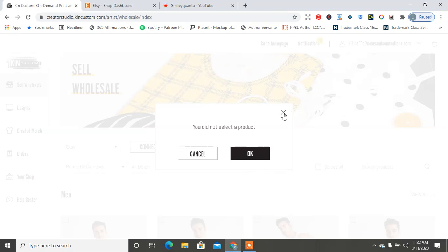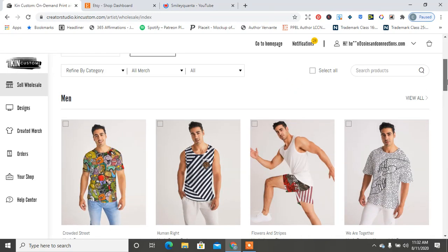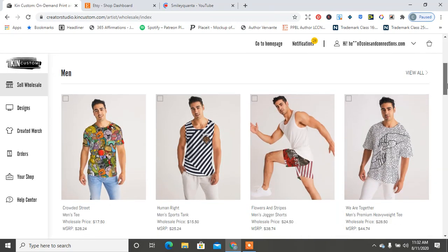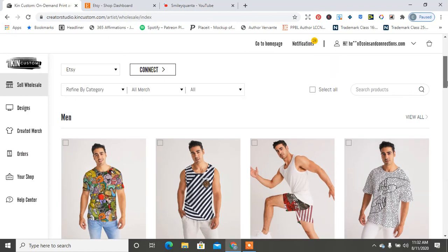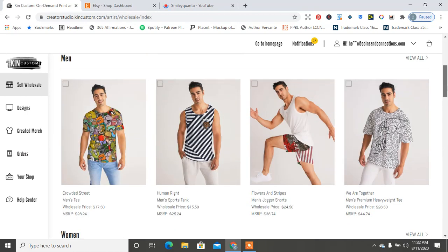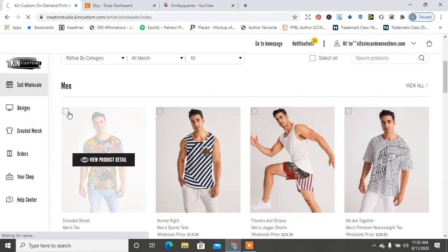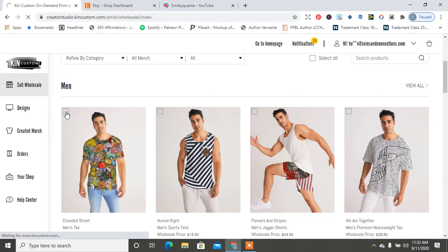So it says I did not select a product because I didn't. I don't think any of these are my products, but I'm just going to choose this product.